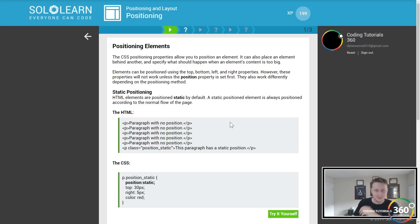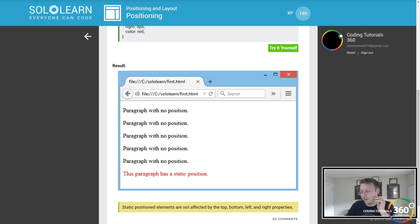A paragraph with no position. This paragraph has static position. So you'll see right here, you've set it to static, you've also set top 30 pixels, right 5 pixels, color red.